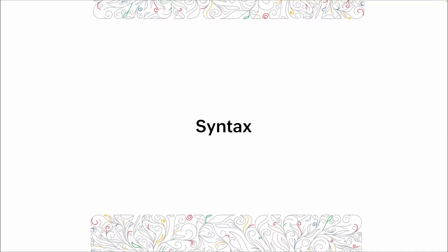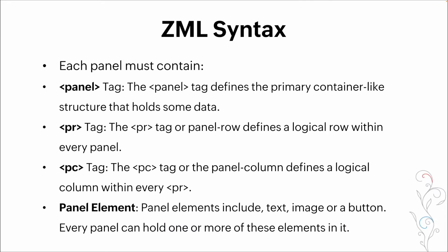So now that we've looked a little bit at how ZML is utilized, we're going to go through the syntax. So each panel, as we said earlier, is a container. And within that container, you have a few different elements that have to be included. So the first is your actual panel tag.